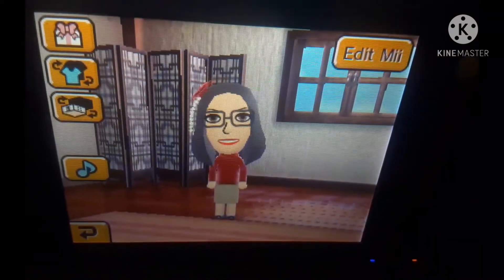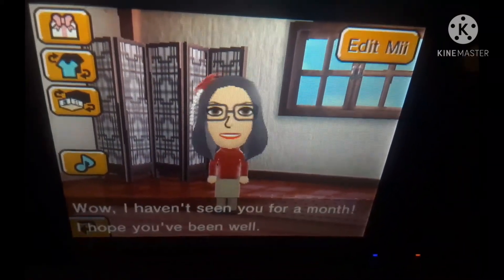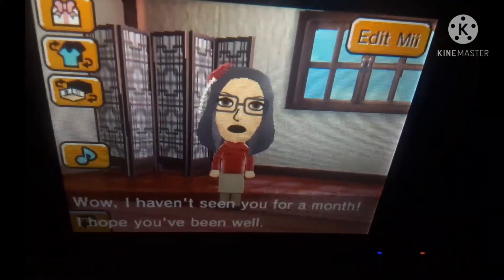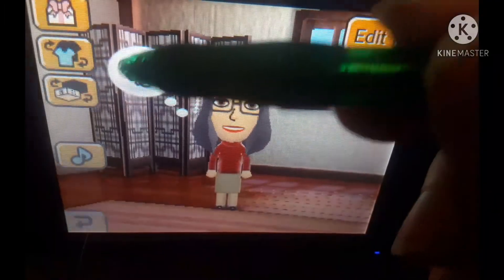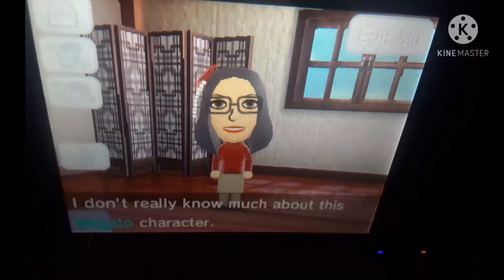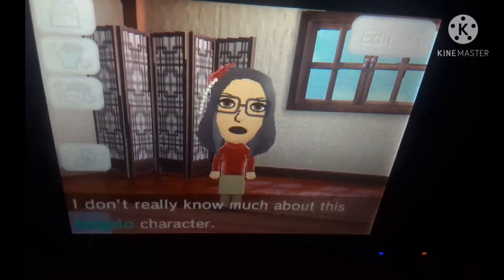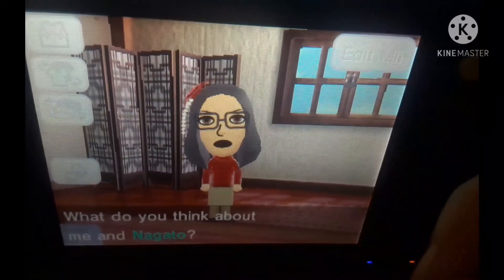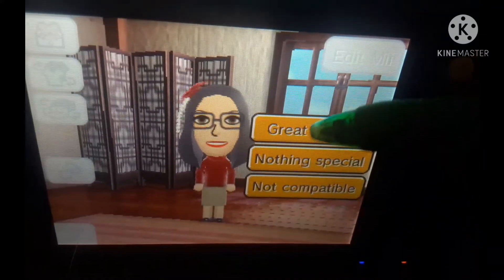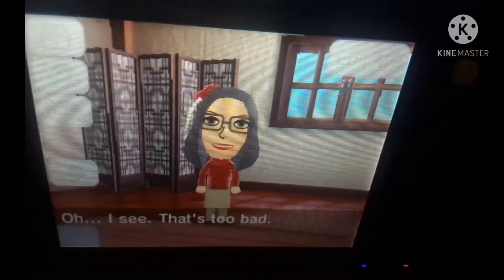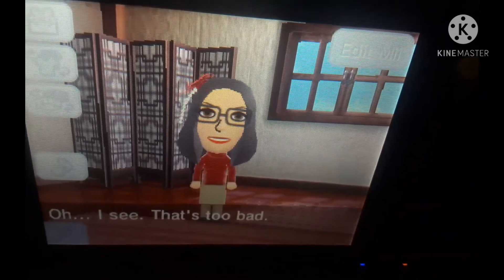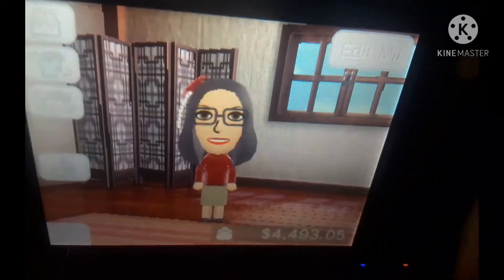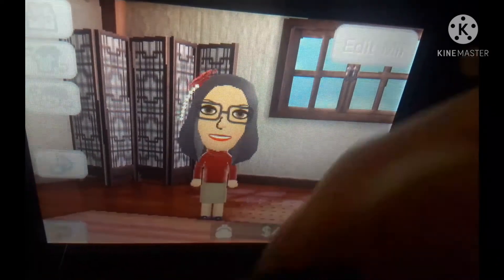Brenda Martinez, I can see you're having something right now — I kind of forgot about that. 'Well, I haven't seen you for a long time, I hope you feel well.' So what's up? 'I don't really know much about this Nagato character — what do you think about me and Nagato?' I would say nothing special because, honestly, I don't really know.